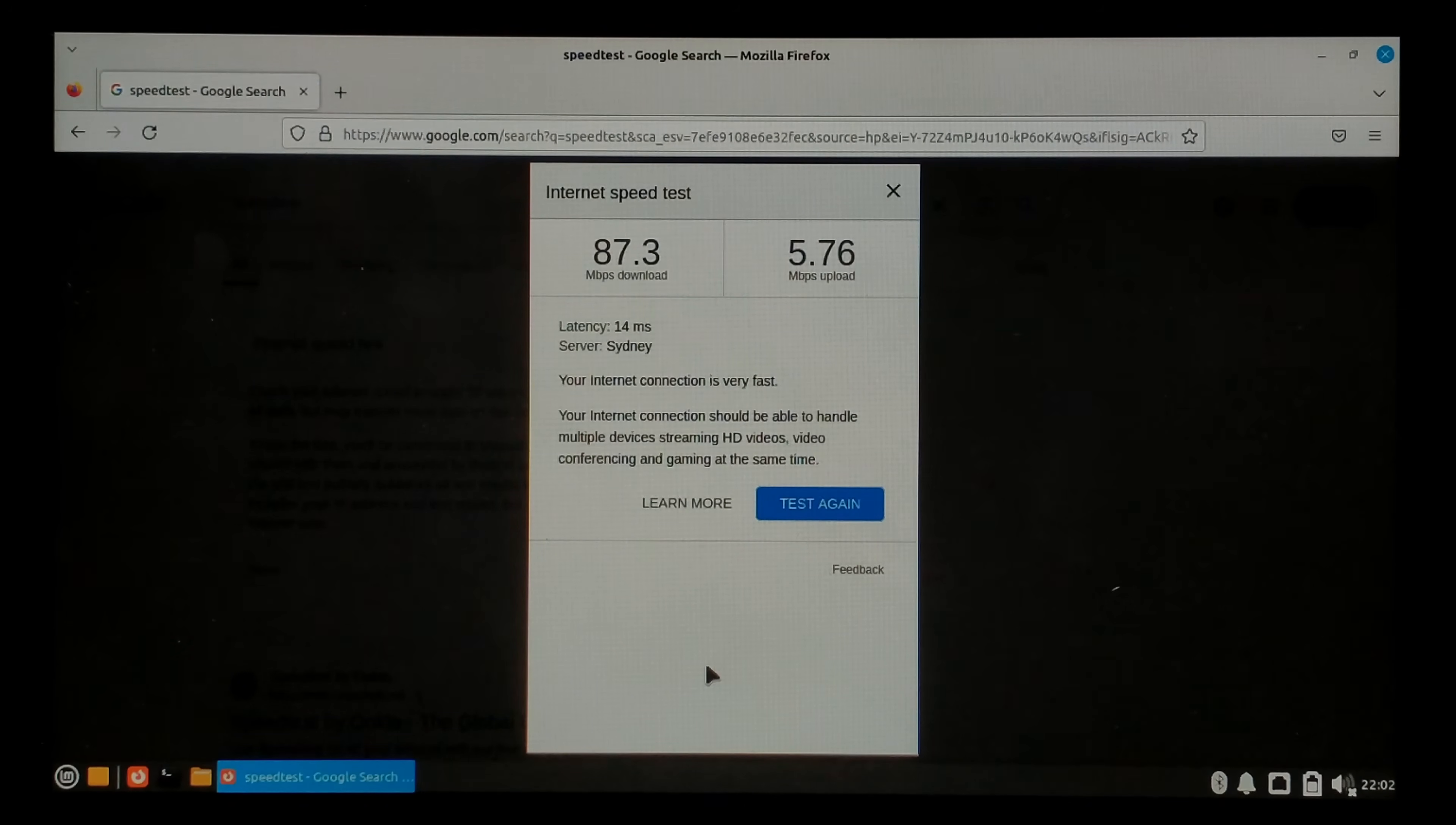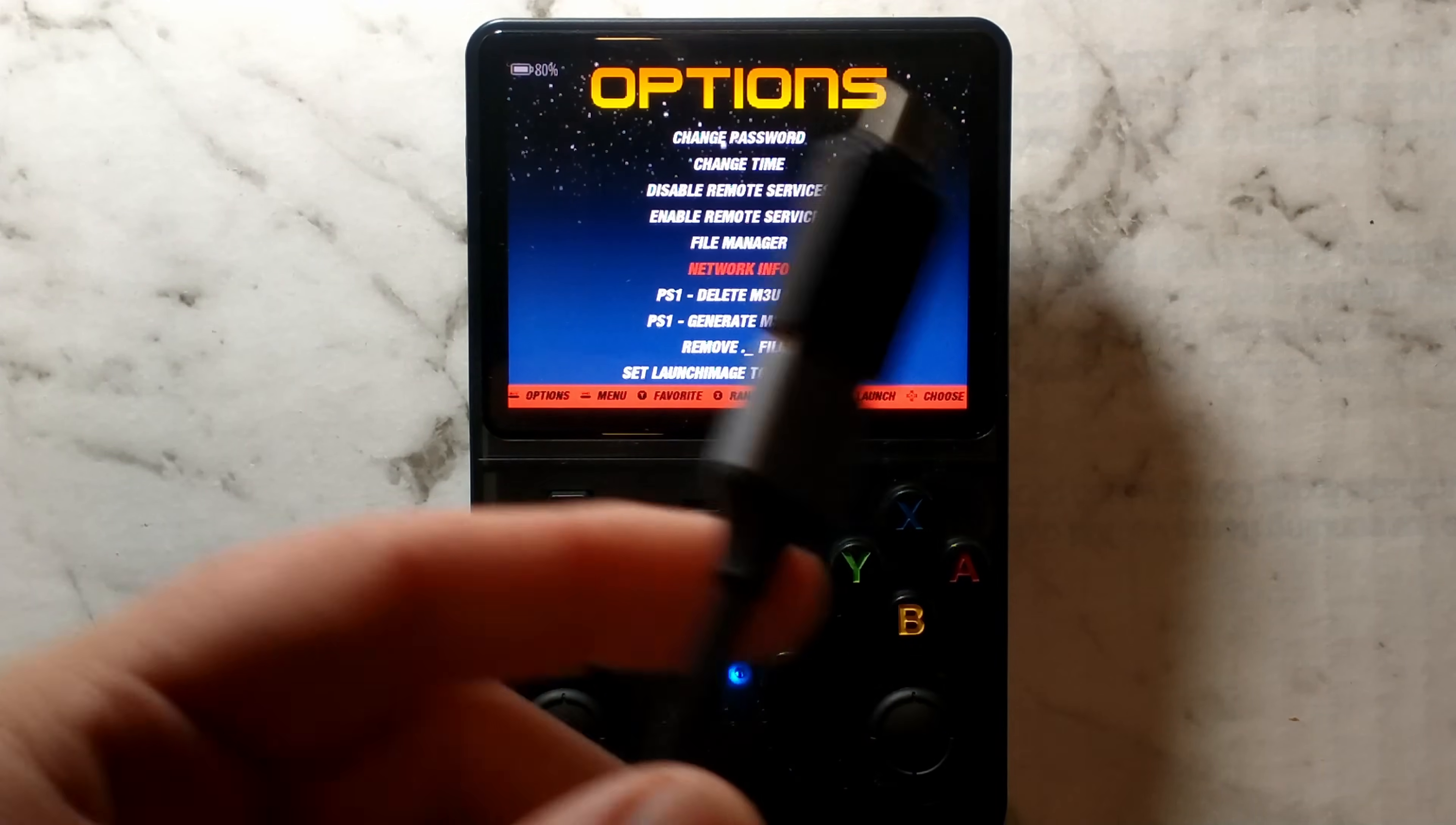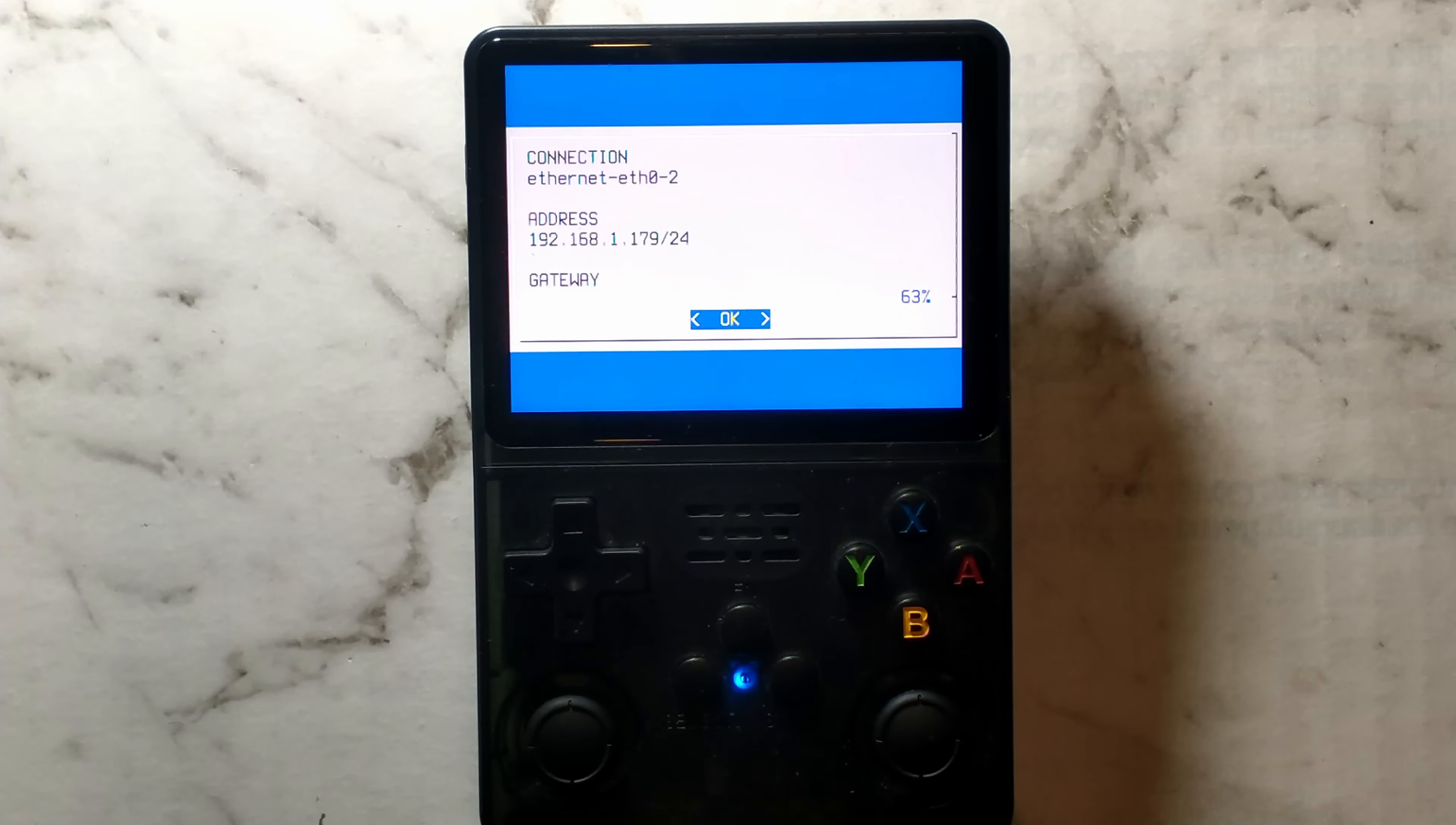So we're on our R36S now running Arc OS. We'll go options and we'll go down to network info. We won't open it just yet. I've just popped a USB-C to USB-A adapter on our USB ethernet adapter. We'll plug it into the OTG port and we'll open up network info and see if it works. And it does.